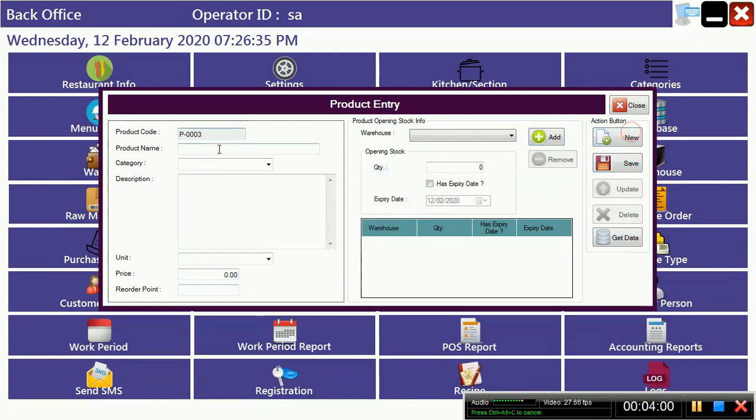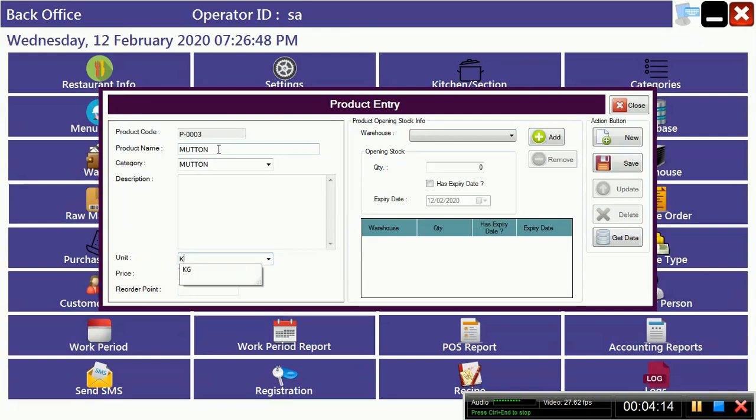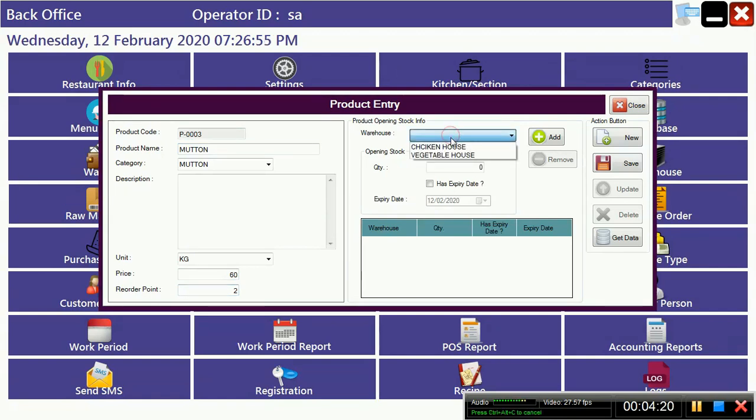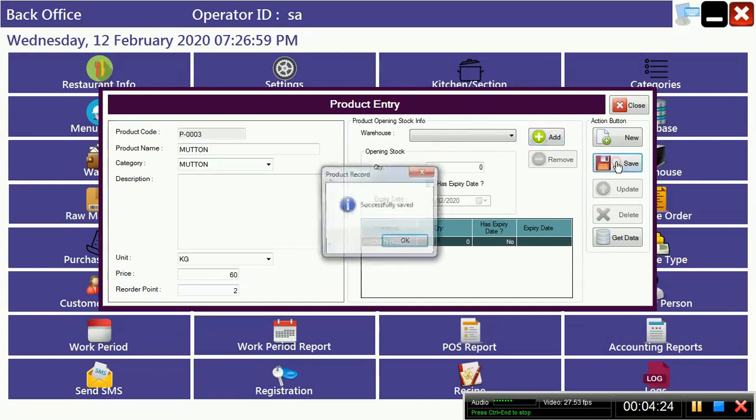Now we have to make new items, suppose mutton. We have to put it in mutton category, unit in kg, price 60, and reorder point. You have to select which warehouse you have to put this item.